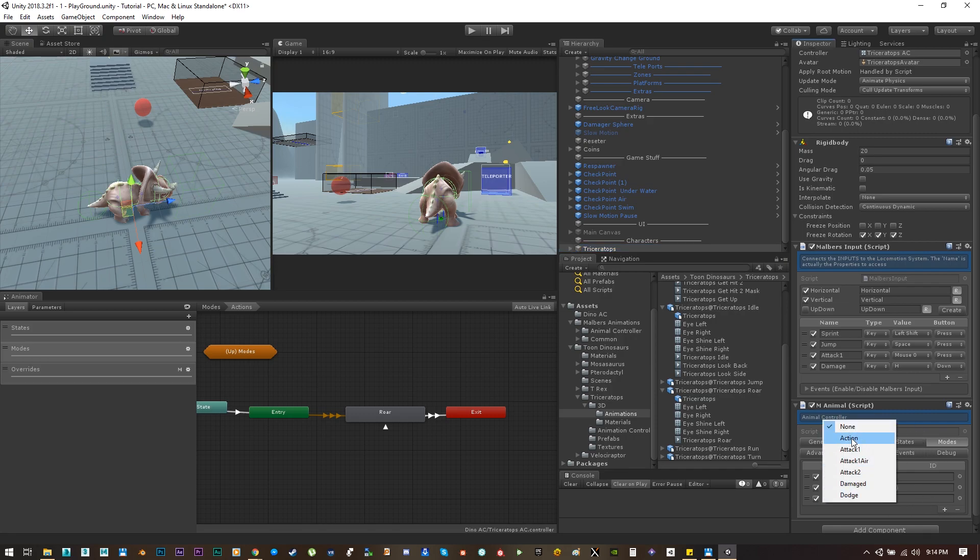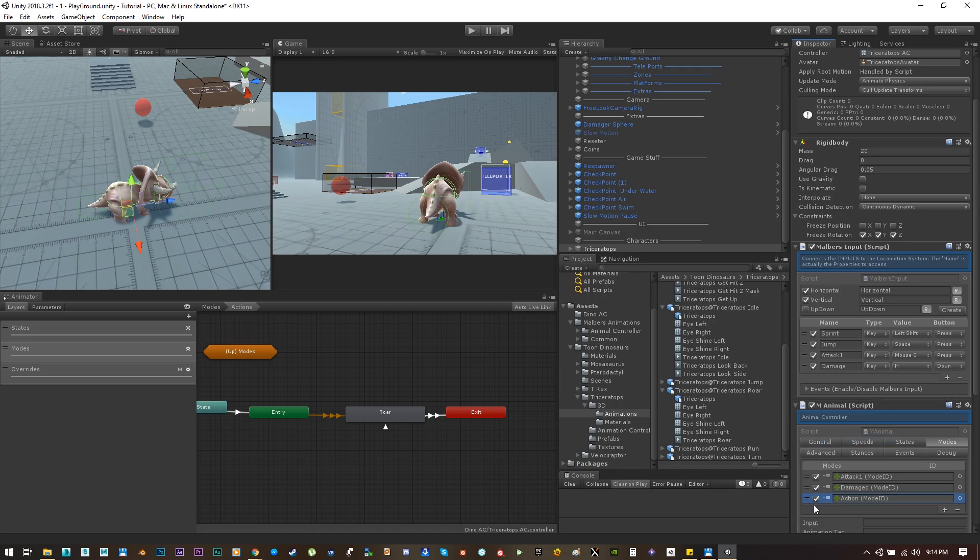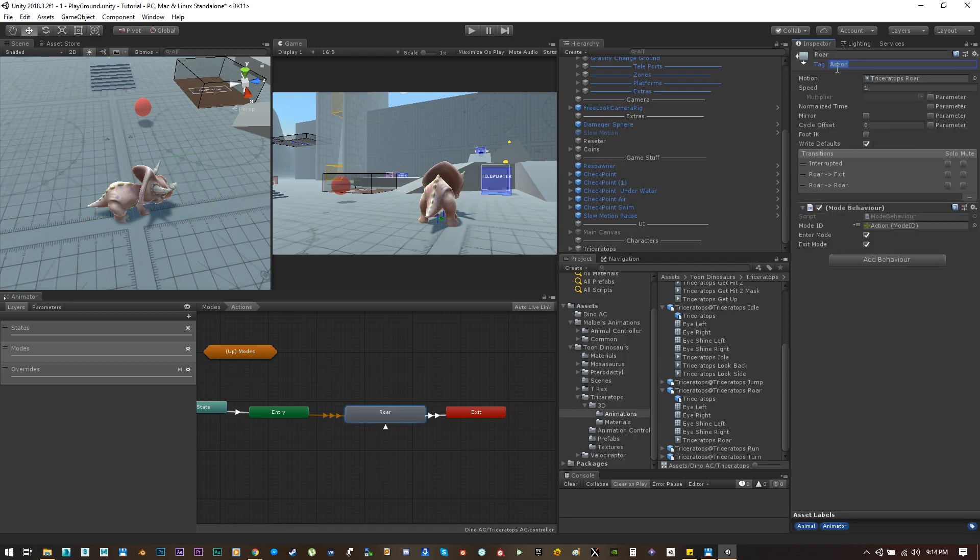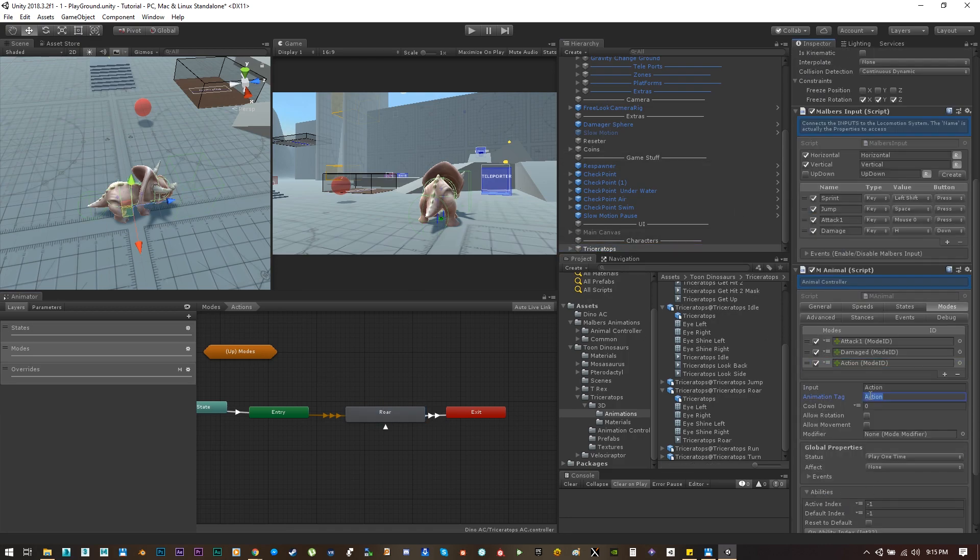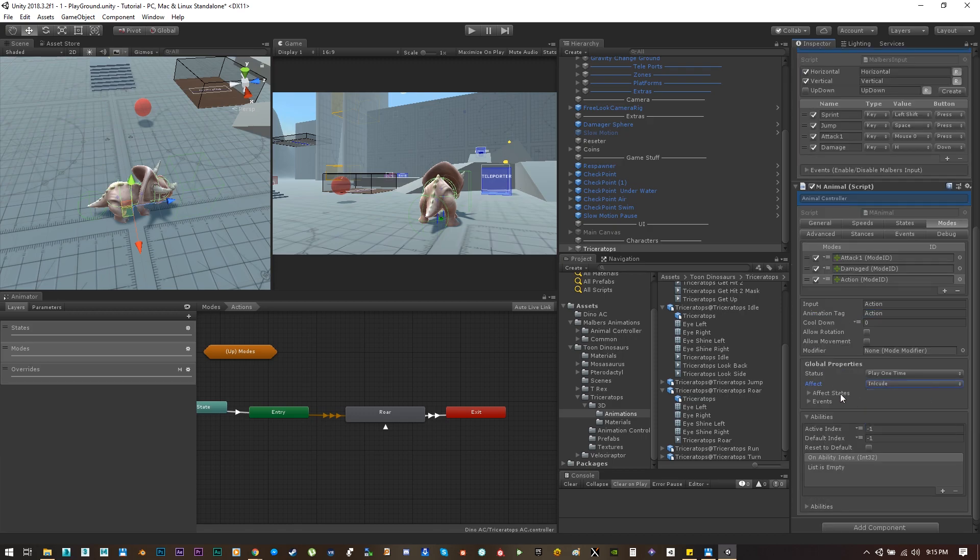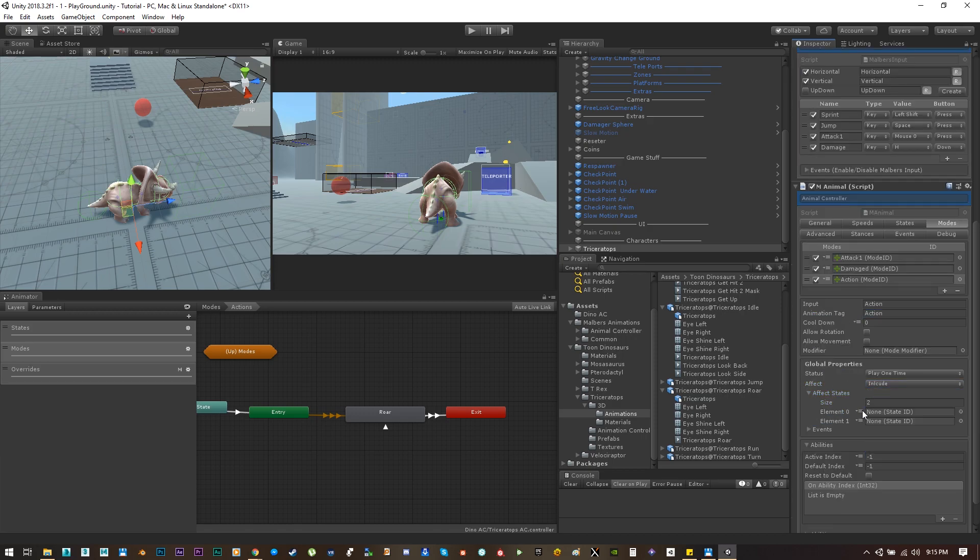Let's use action. Set the input and the animation tag as action and make sure your roar animation has action as the tag.